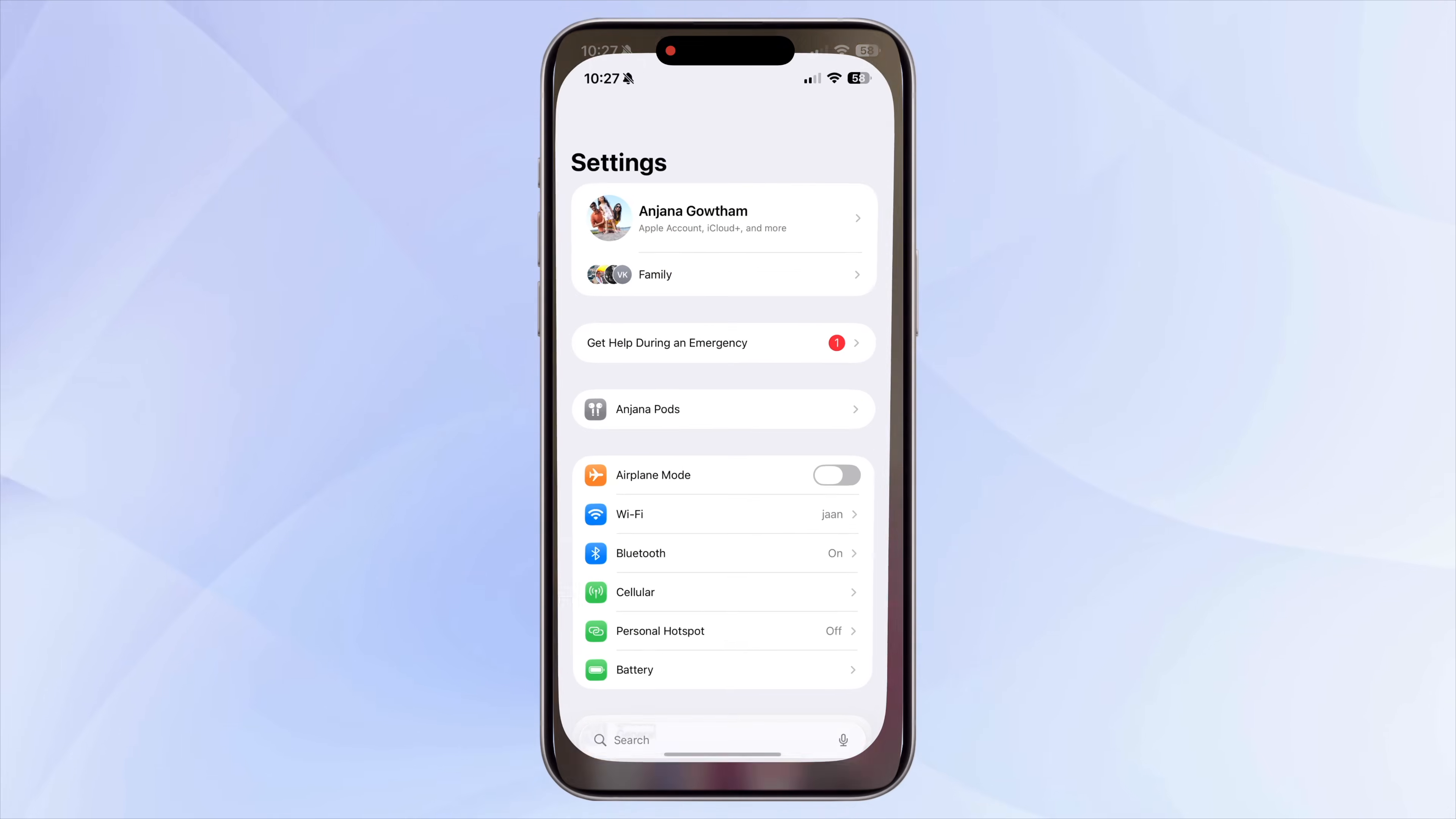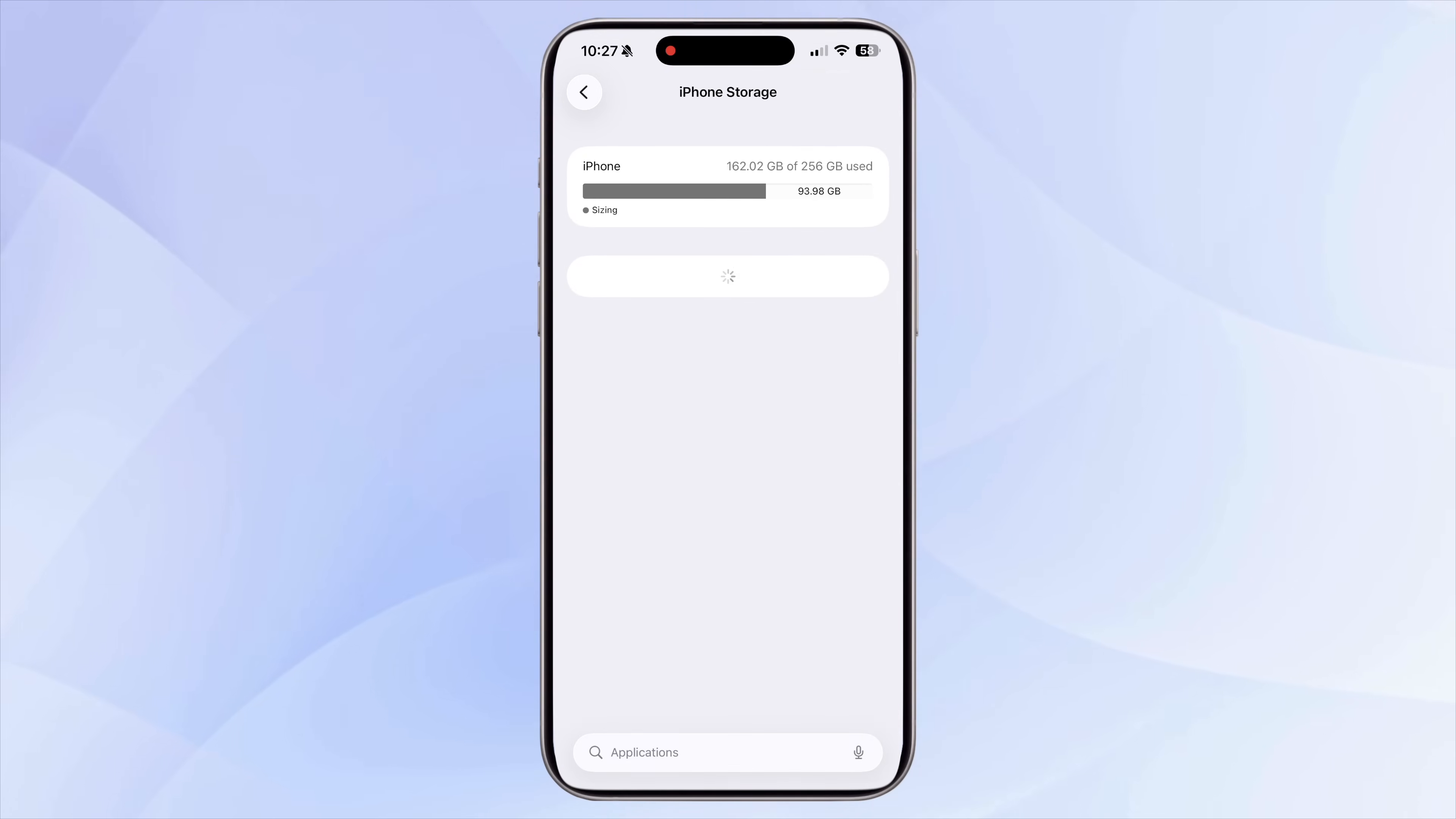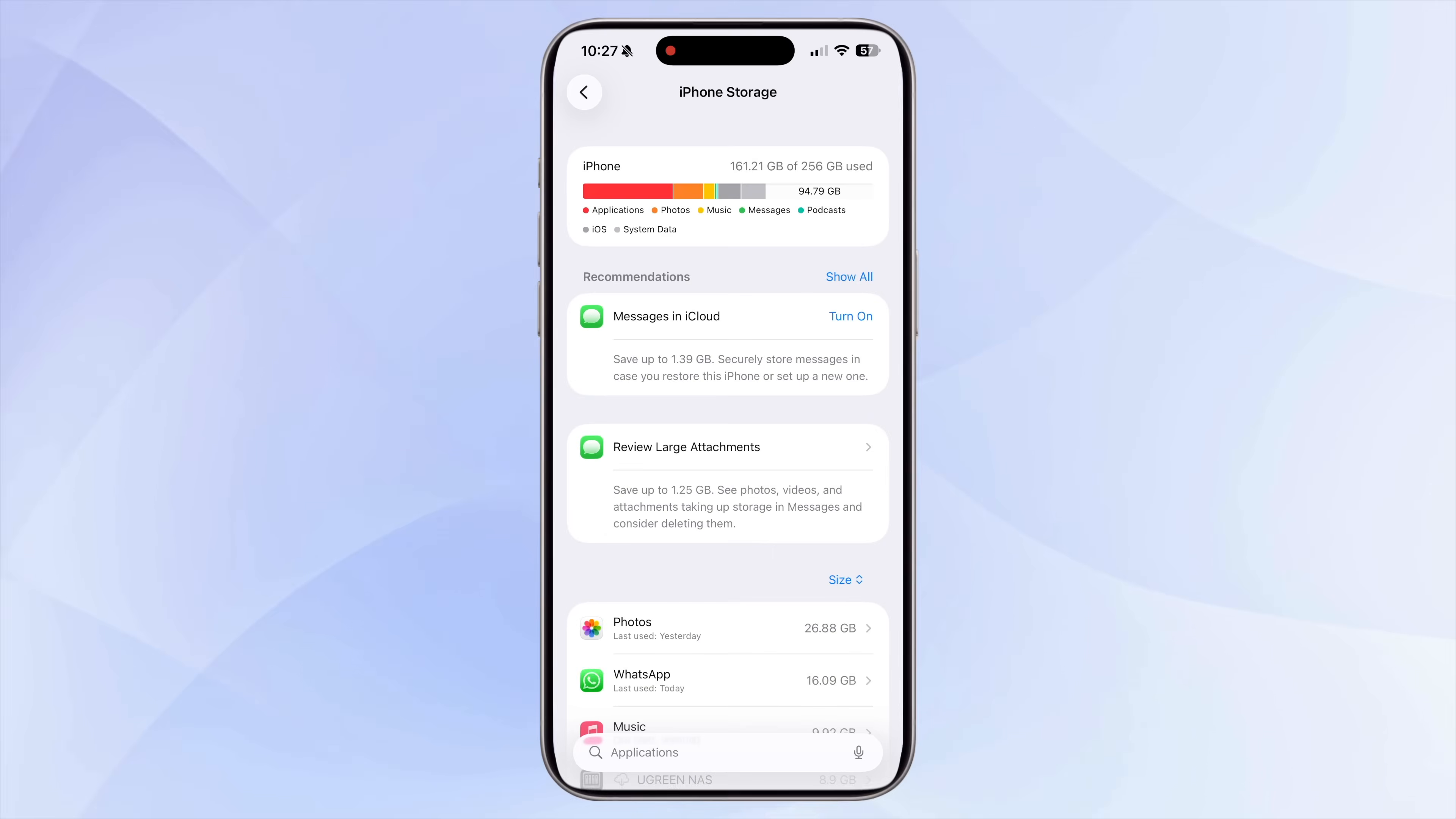Go to Settings, General, iPhone Storage. This is your entire storage breakdown in one place. Right at the top, you will see a colorful bar showing how much space is being used by apps, photos, media, messages, system data, and more.